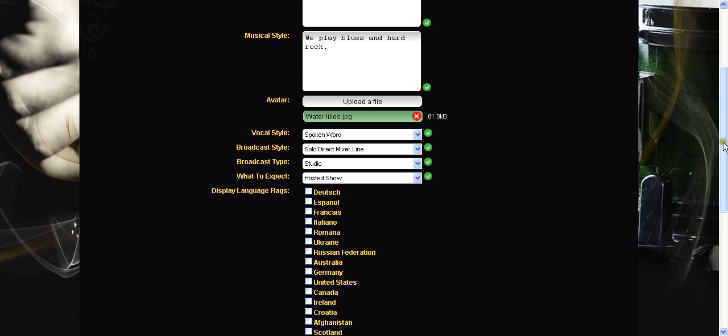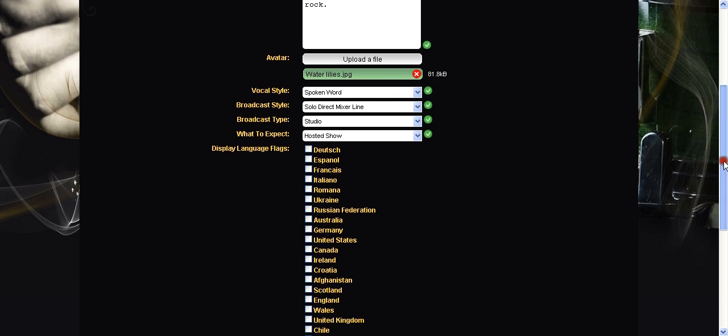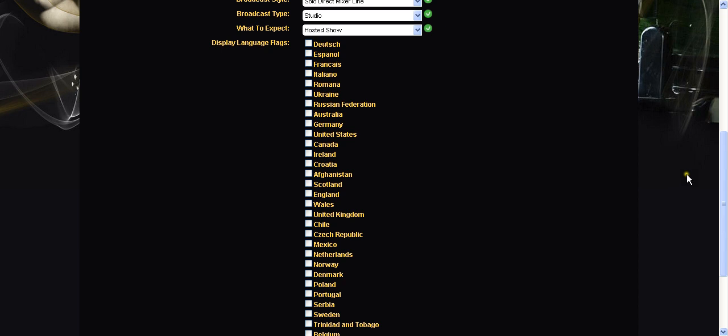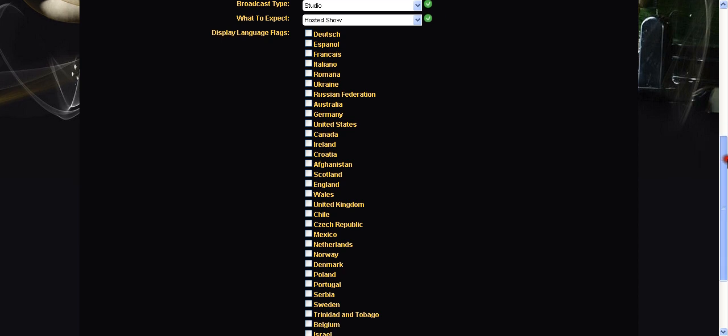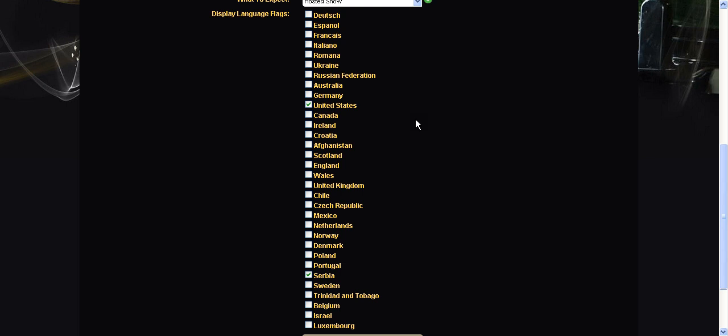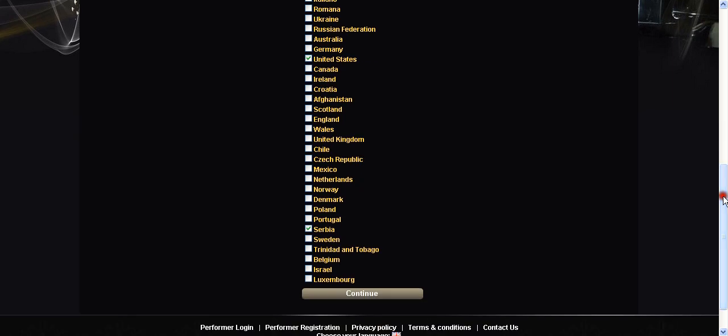And then finally for this section is the language flags. Let's scroll down. There's a few countries in here. If your country is not listed please email me and I will add the flag. No problem at all. Takes me two seconds. Basically this lets people understand where you are and maybe even what languages you speak. So say for example I am in Serbia. If I click that a little Serbian flag will appear on my profile but if I also click for example United States then people will be able to see that I sing or speak talk in English as well as Serbian. Continue on from there.